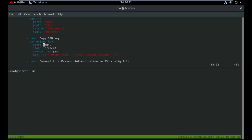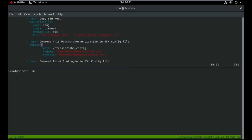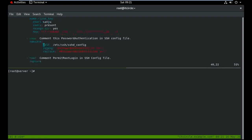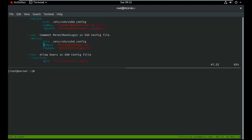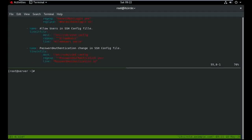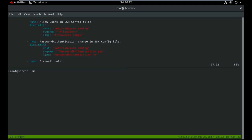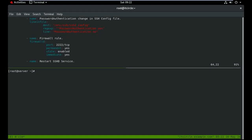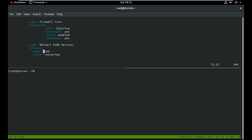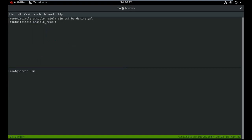Other tasks include copying my SSH key from the remote machine to the Sanju account, commenting out PasswordAuthentication in the sshd_config file, commenting out PermitRootLogin, setting AllowUsers to Sanju, and setting PasswordAuthentication to no. I'm also defining a firewall rule for the new port 222, and then restarting the sshd service.